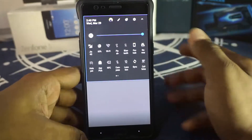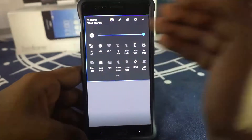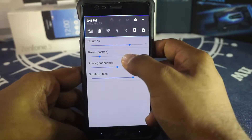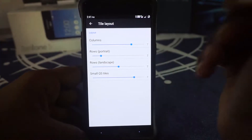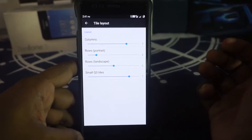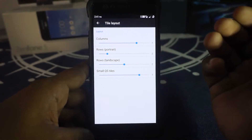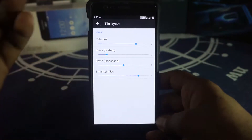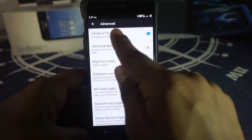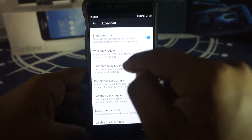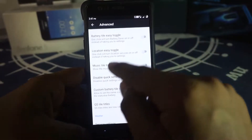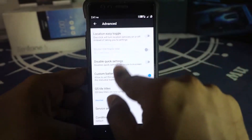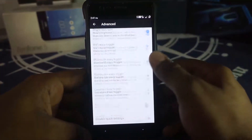Tile layout customization is available — columns for horizontal count and rows for vertical count. I normally keep it at 7 columns. Small quick setting tiles can also be set to 7. Many ROMs don't have quick-setting tile customization, but this one does with a scrollable small tile option. In advanced settings there's vibrate on touch, advanced data tile, Wi-Fi and Bluetooth extended controls, battery tile, battery saver location toggle, and a music tile for track control.